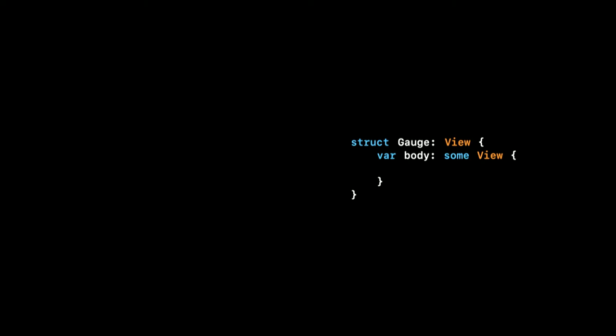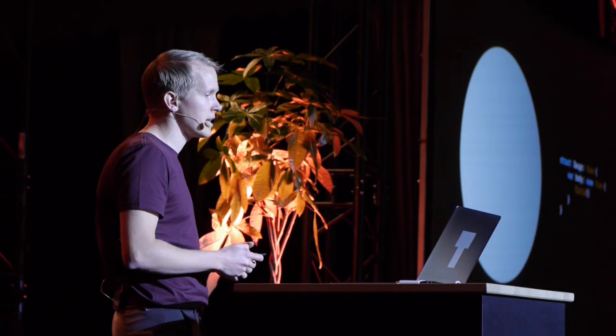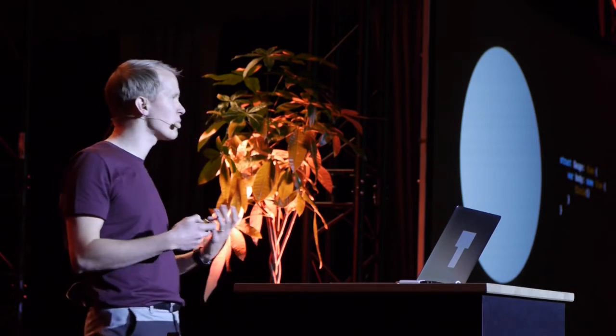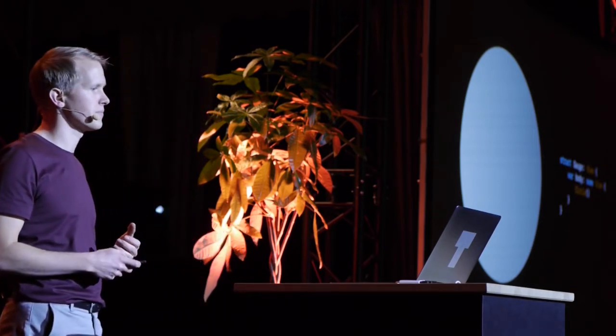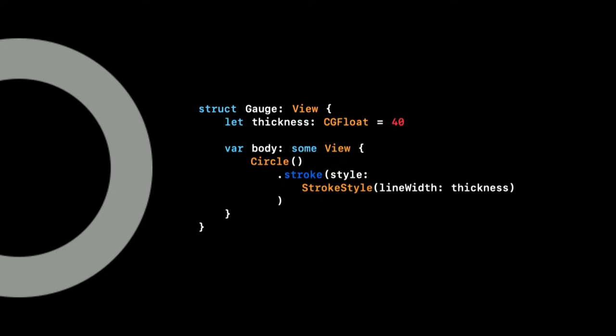To show the instantaneous sound level, we're going to build a gauge that looks similar to what a speedometer in a car looks like. We start out with a plain circle, and as a first change, we'll try to add a border to it. We can do that with a stroke that follows the outline of the circle. You can see here that we have hard-coded the line width. But to make code a bit more tweakable and readable, we're going to move it into a separate property.